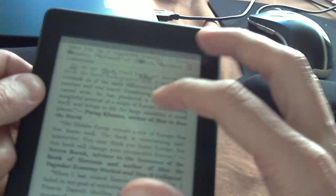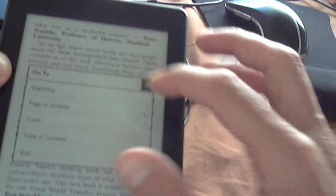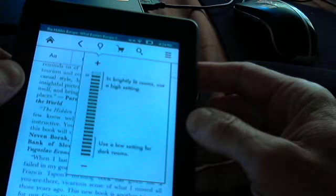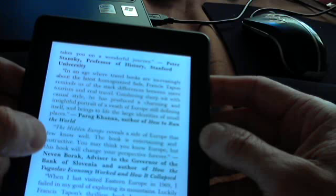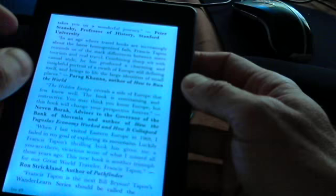But for our purposes, we're going to make it bright again. And then, other than that, I would say the Kindle is great. I can't complain.